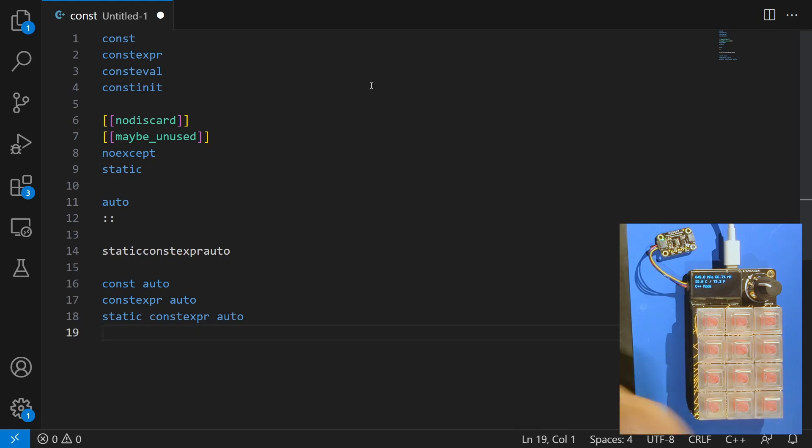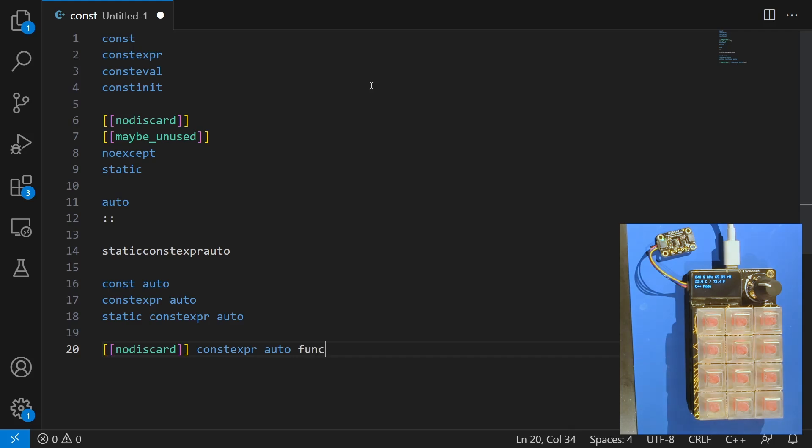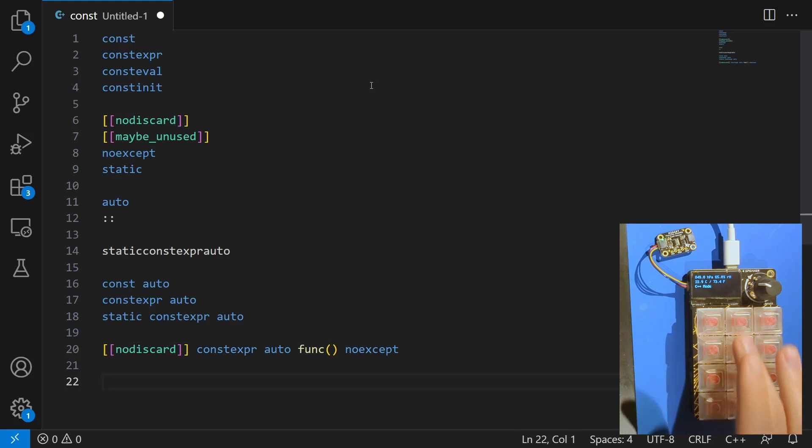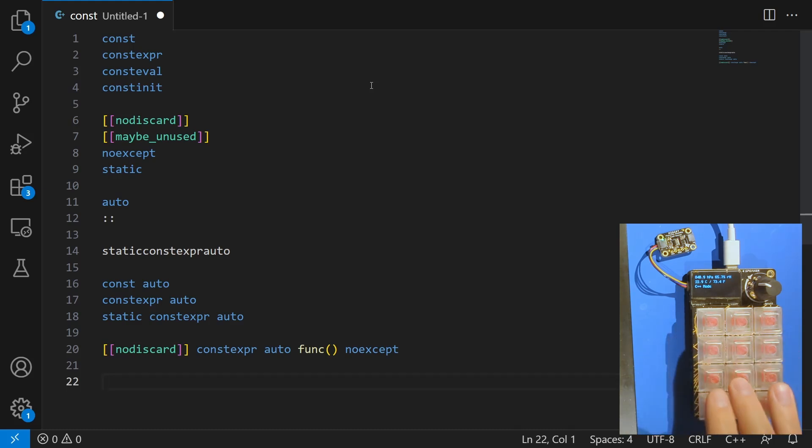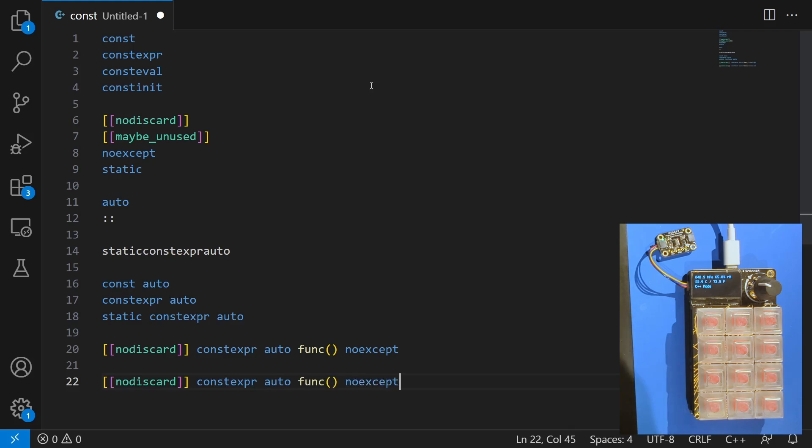Now if I wanted to write a function declaration then I might do something like no discard constexpr auto, func, something or another, whatever, no accept. And this is going to be common enough. If you look at code for me then I'm going to go ahead and tell you that that's what these middle two buttons are that I have not yet mentioned.